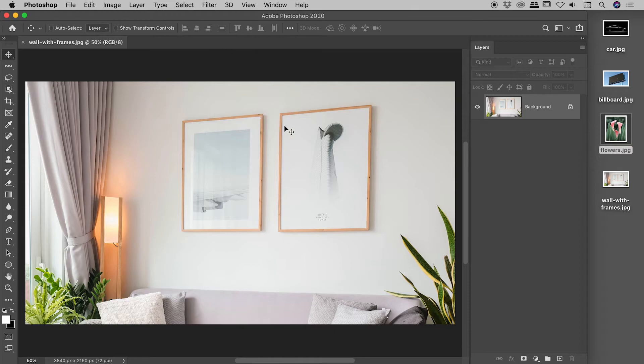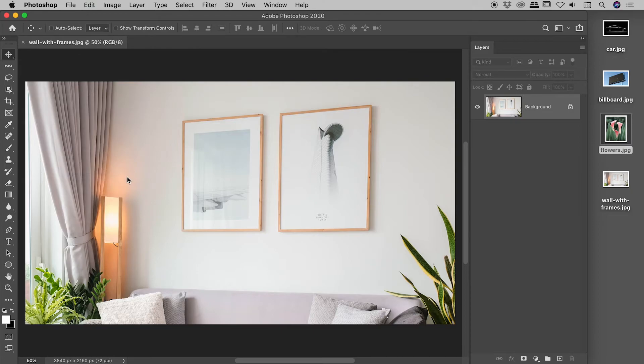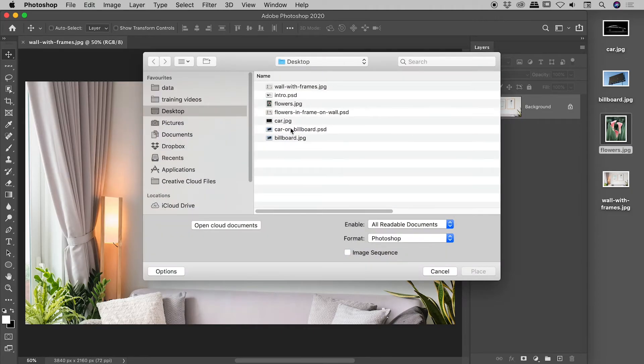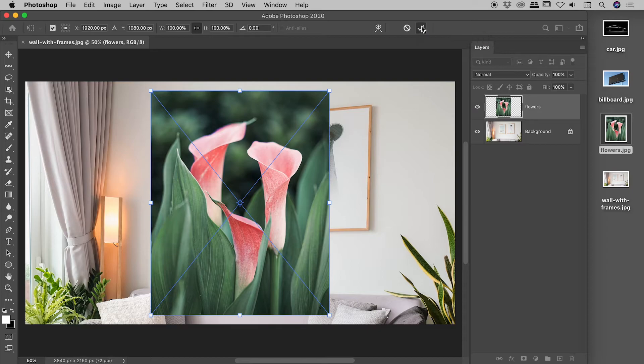So we've got our base layer open just here. If I come up to file, place embedded, and from my desktop, let's find flowers.jpg, choose place.